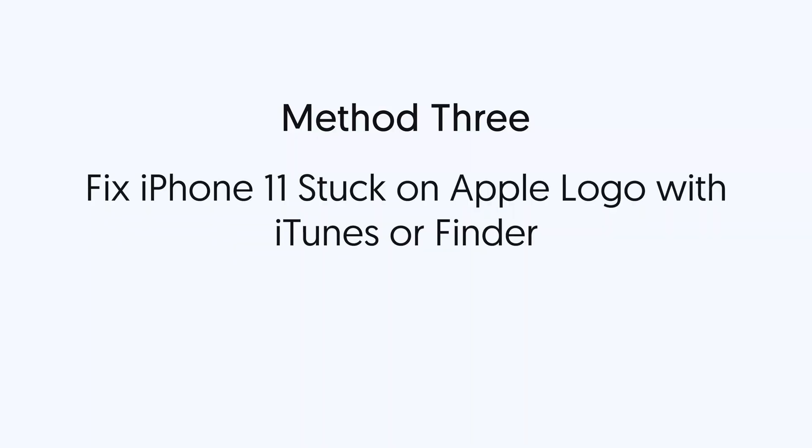Third method, fix iPhone 11 stuck on Apple logo with iTunes or Finder. To fix iPhone 11 with iTunes, you need to put your iPhone 11 in recovery mode first.